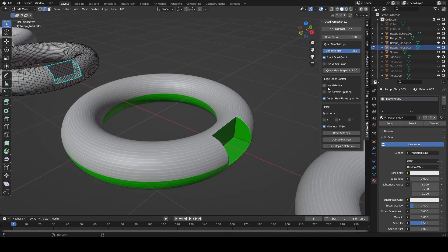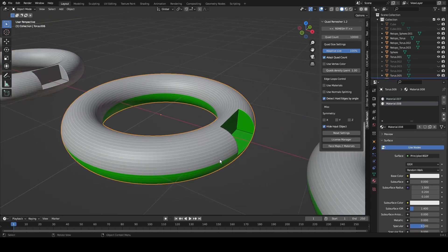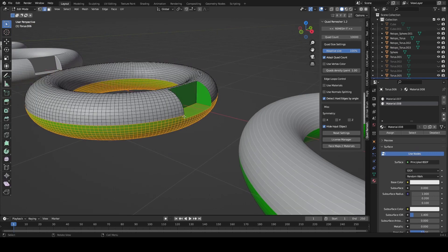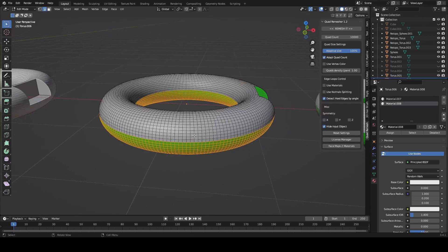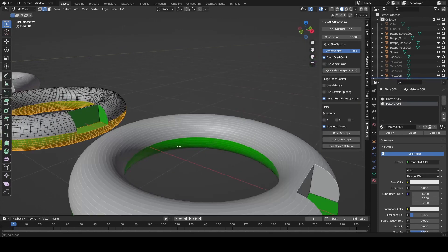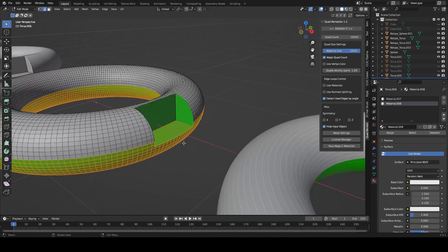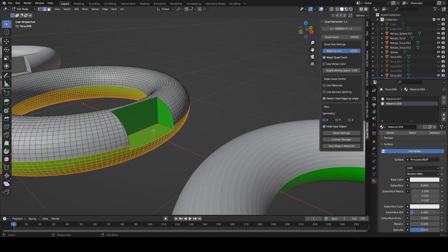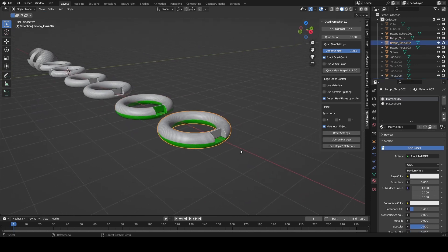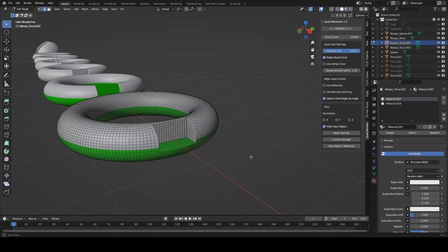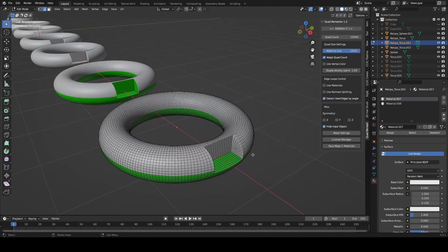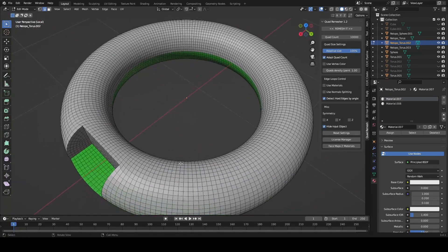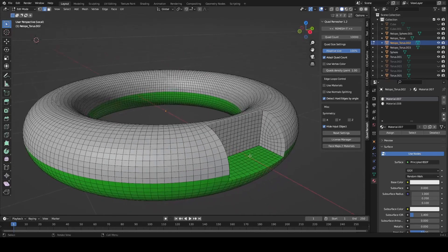So I decided to experiment with the use materials setting and I think I finally cracked kind of what we need to do here. In this case I split the top and bottom, not completely evenly but roughly, and added a green material to the bottom and a different material to the top. I used quad remesher and just taking a look at this, that's pretty consistent and the quads in here look good.